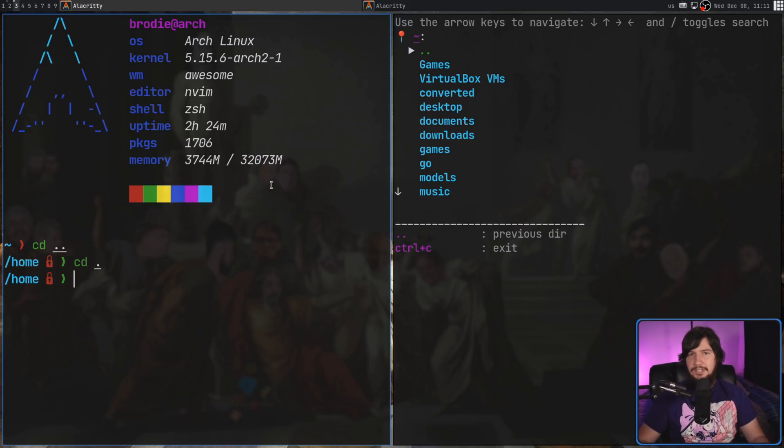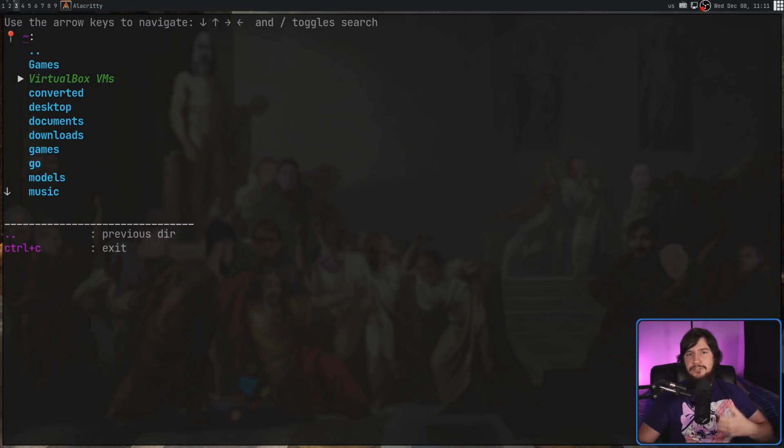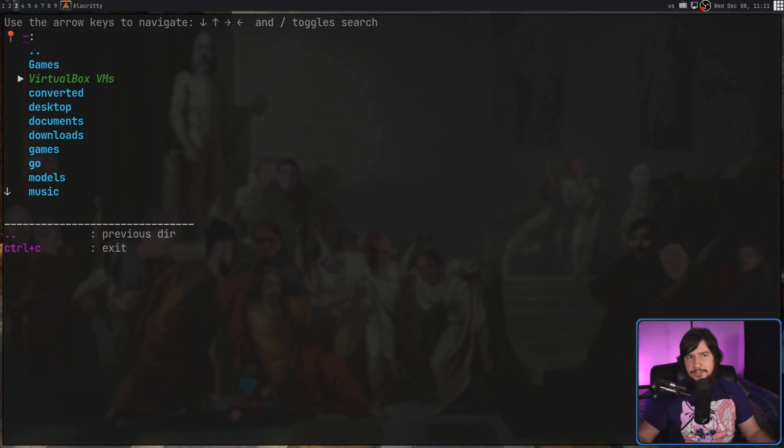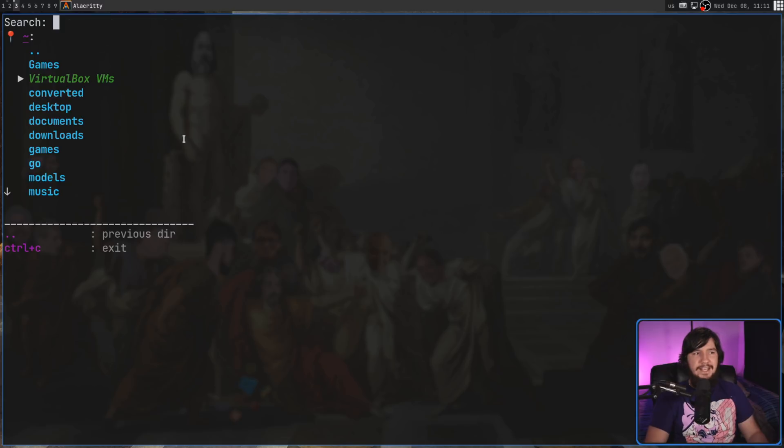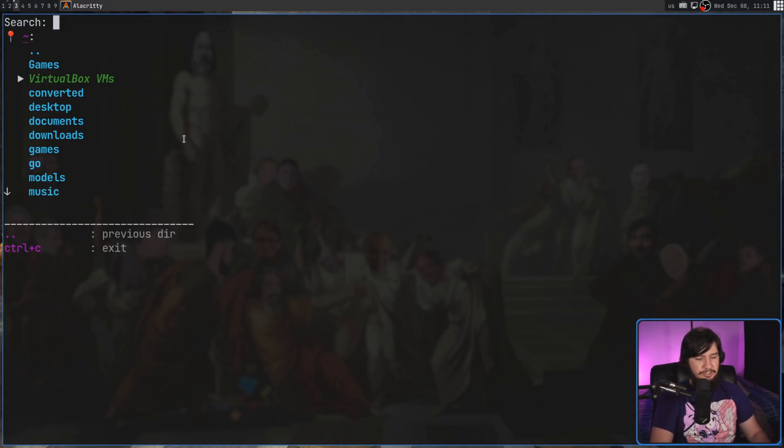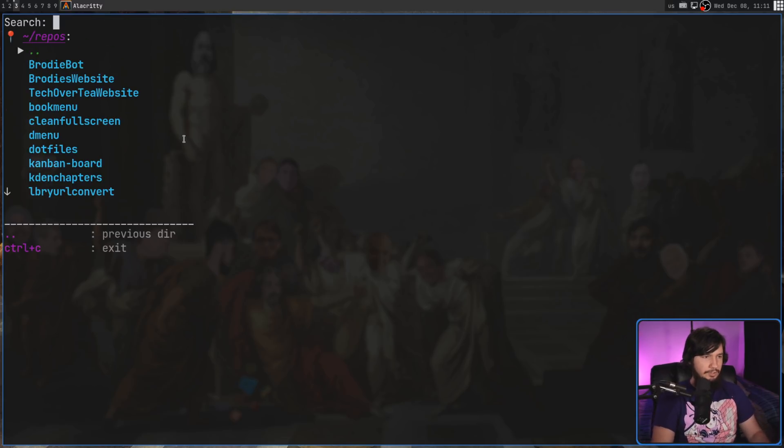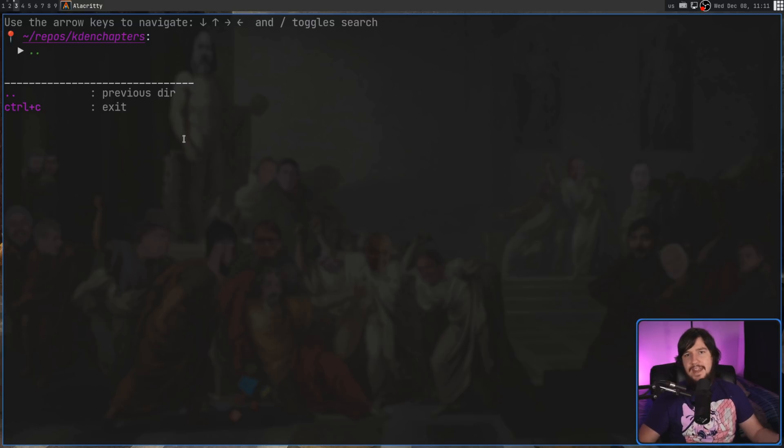You don't just have to scroll through this list. If that's all it let you do, this wouldn't really be that productive. You can also press the slash key, and then start doing a search. Let's go into Repos, then let's go into Caden Chapters, and now we're there.